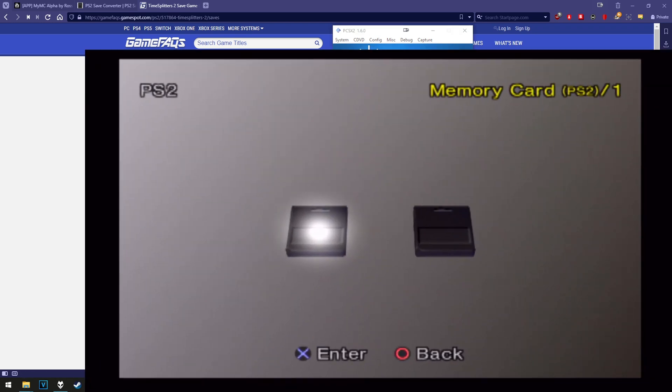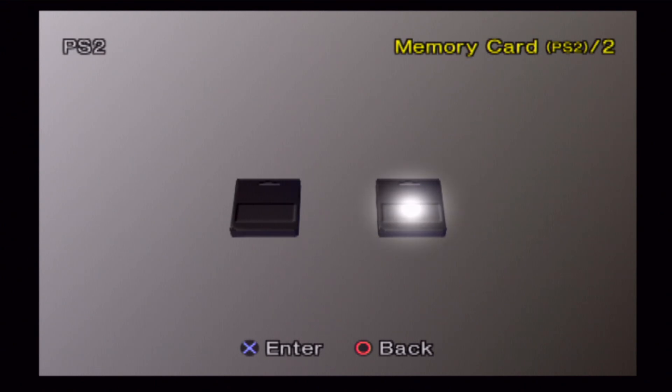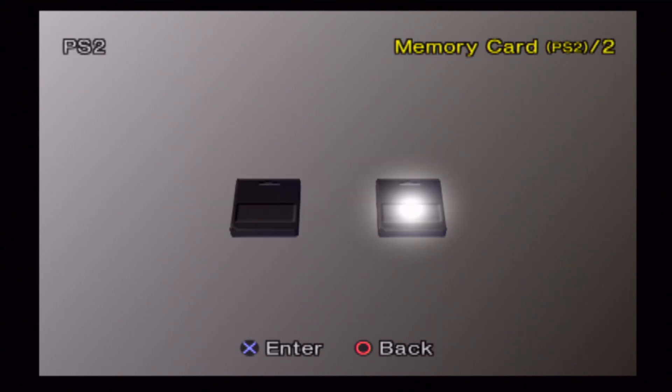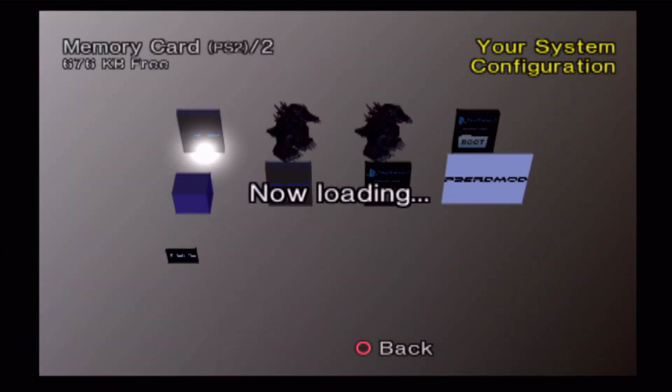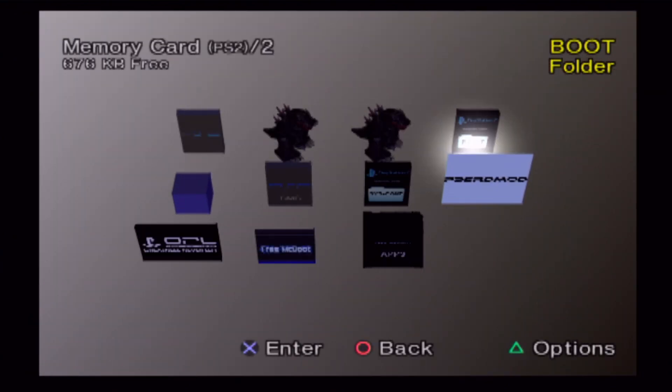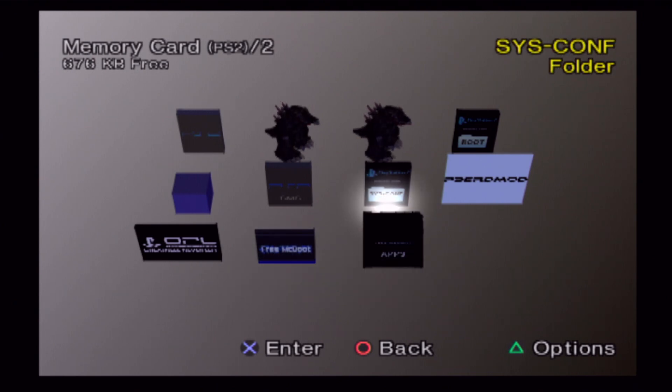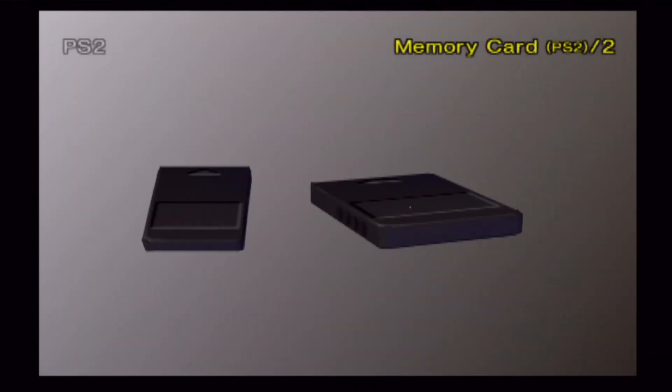We're going to need a few things first. First, we're going to need a memory card with free McBoot installed. There are plenty of guides for that. You don't need to mod your PS2 in any way. All this is temporary. Once the card is removed, free McBoot will be gone. This is going to be a super easy method. No extracting, no weird stuff like that.